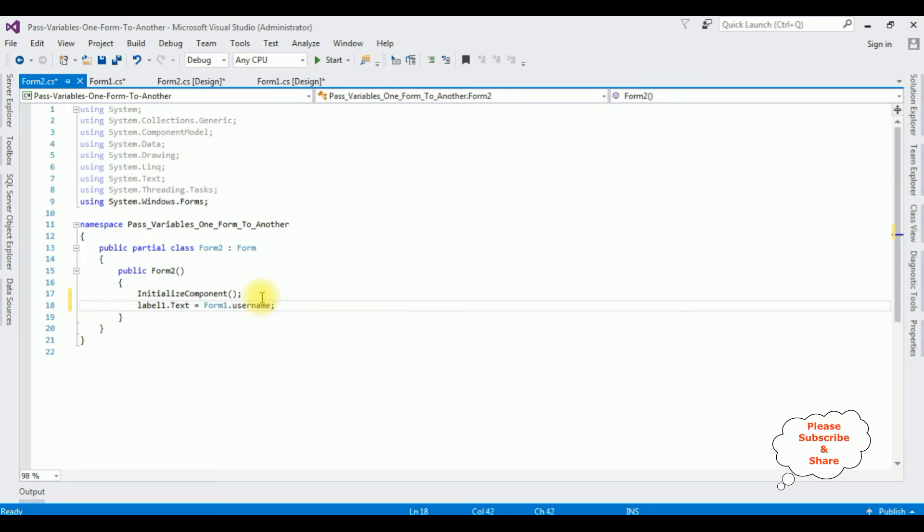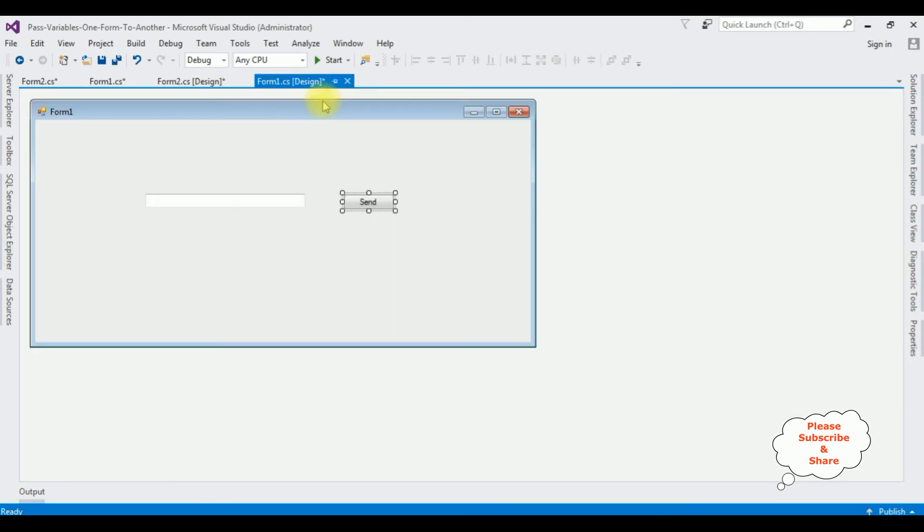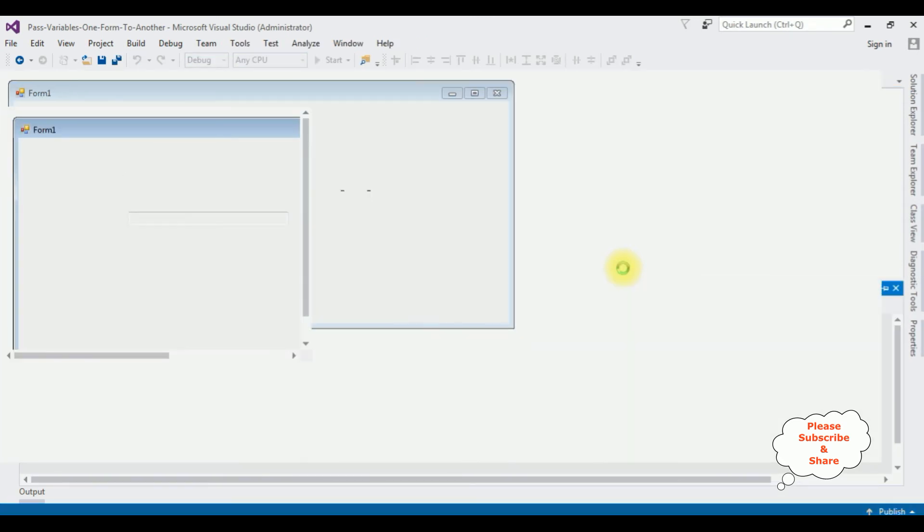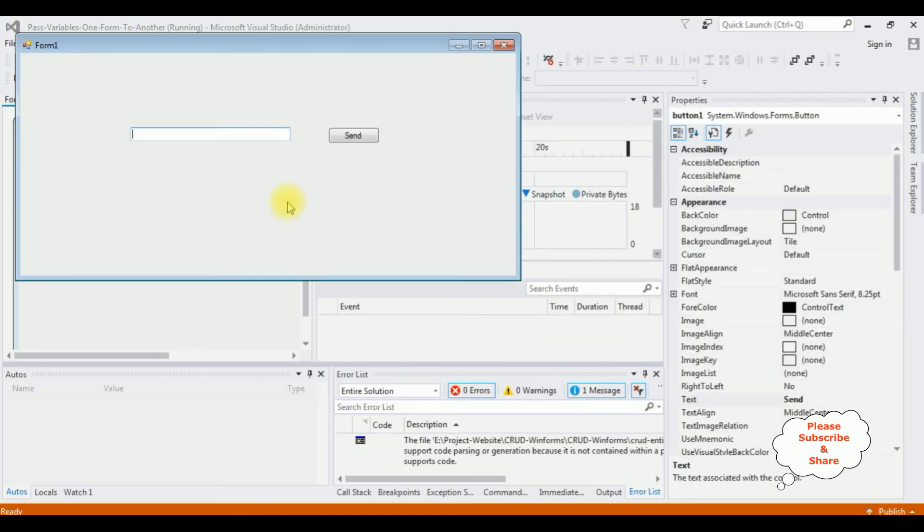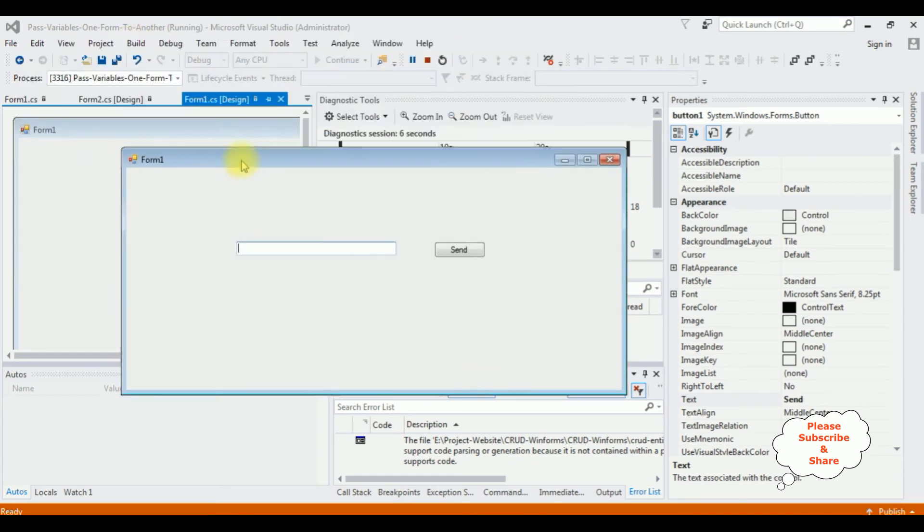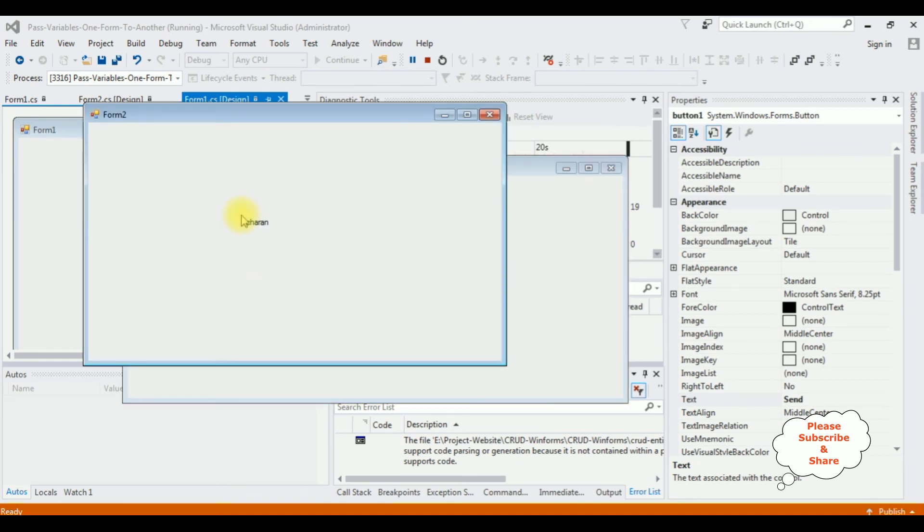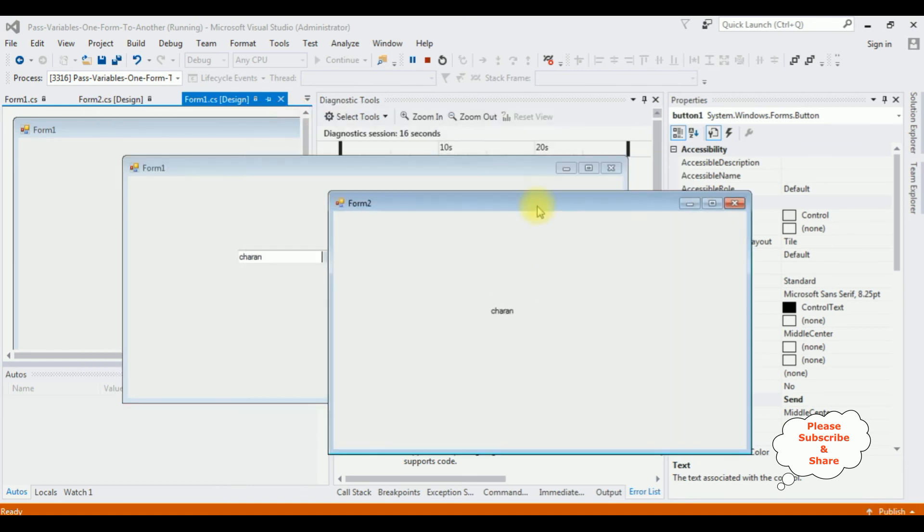That's it. Let's check the results. Form1.cs design, start. And here we got form one. I'm entering the username is Charan. Send. See here form two: Charan. That's it.